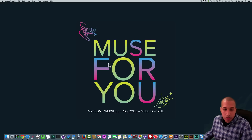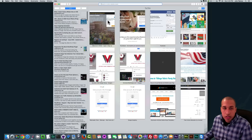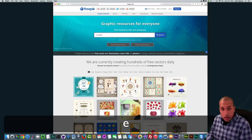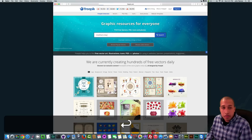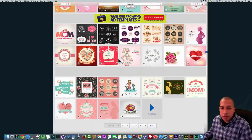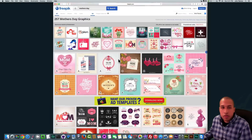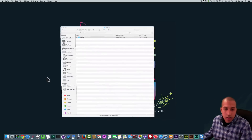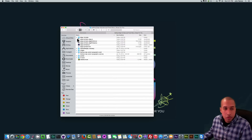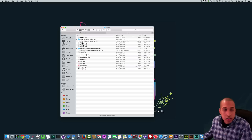The first thing we want to do is download the images. I actually downloaded the images from freepick.com and I just typed in 'Mother's Day.' There were a few images that came up, so I just looked through them and found the image of the birds.